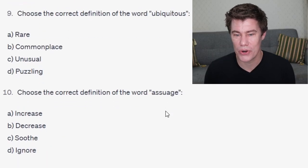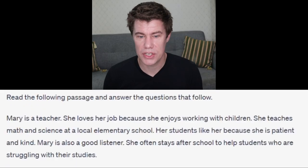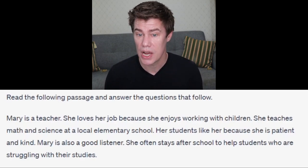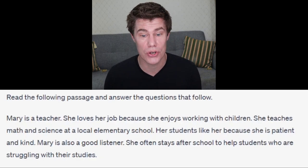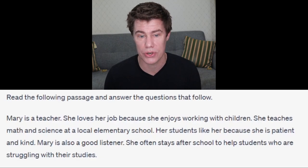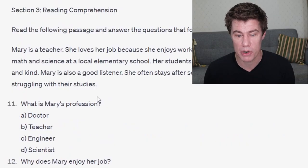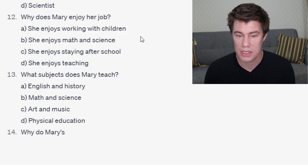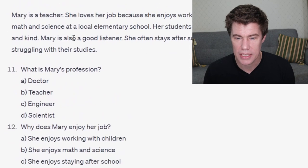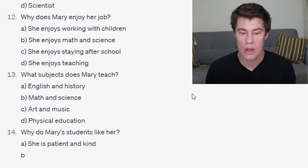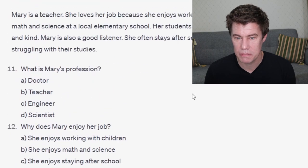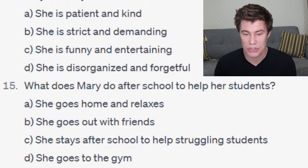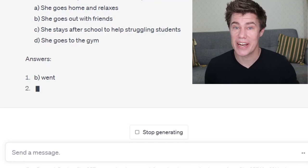Choose the correct definition for the word 'ubiquitous' — commonplace. The reading comprehension passage: Mary is a teacher. She loves her job because she enjoys working with children. She teaches math and science at the local elementary school. Her students like her because she is patient and kind. Mary is also a good listener. She often stays after school to help students who are struggling with their studies. Questions: What is Mary's profession? She is a teacher. Why does Mary enjoy her job? She enjoys working with children. What subject does Mary teach? Math and science. Why do Mary's students like her? Because she is patient and kind. What does Mary do after school? She stays after school. Then it also gives us the answers to check how well we did.